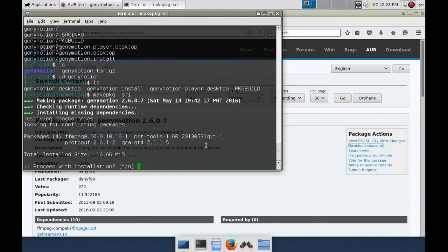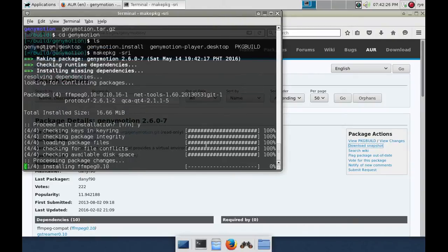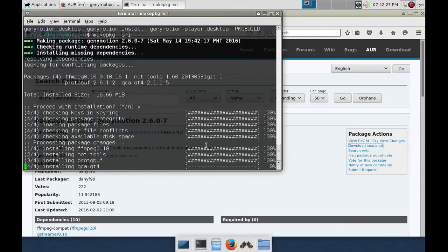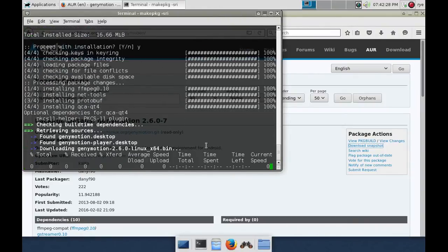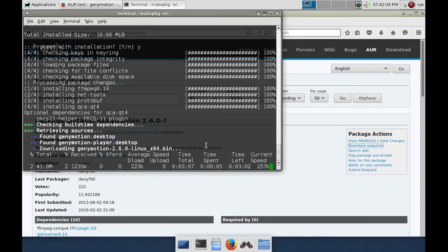It will ask you if you want to proceed with the installation. Just type y and enter. Downloading and installing the package can take a while to finish.